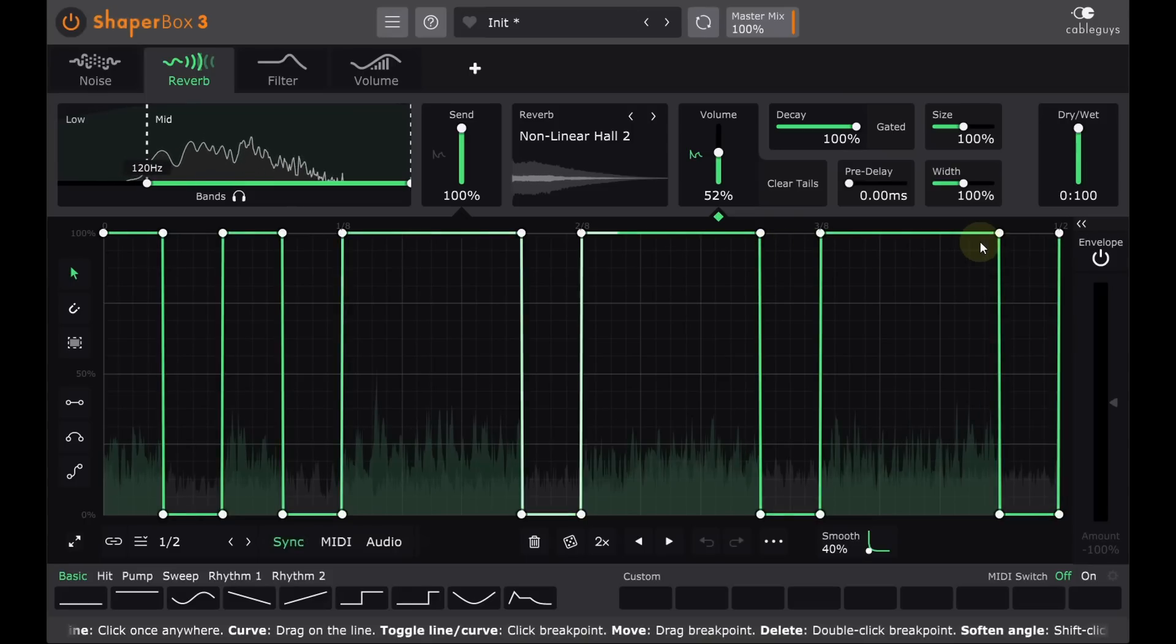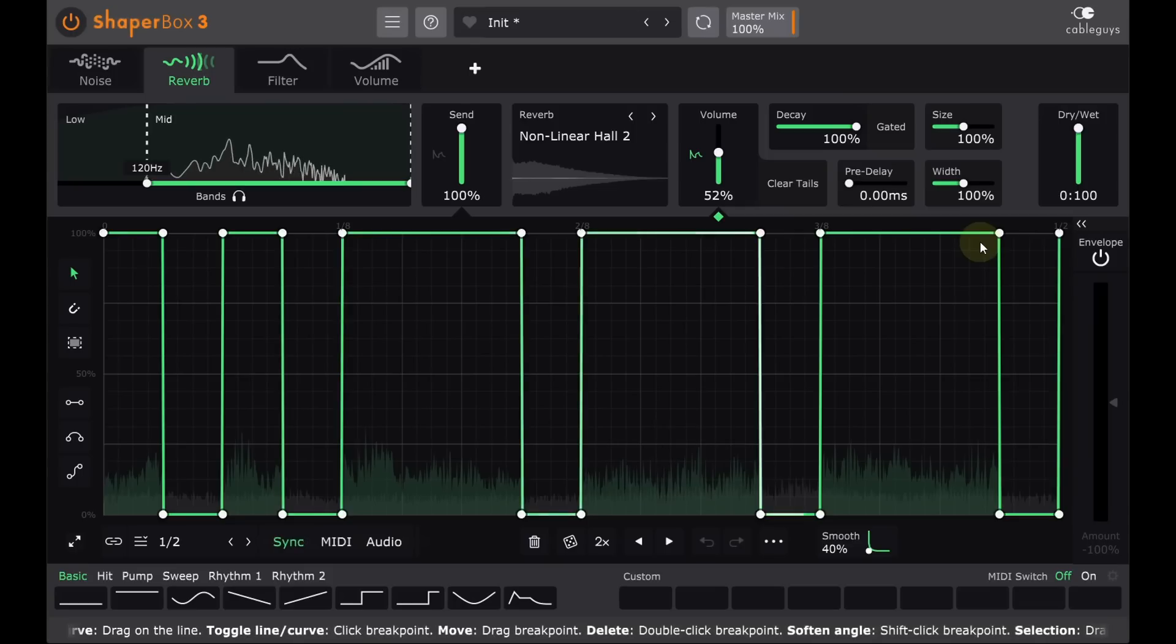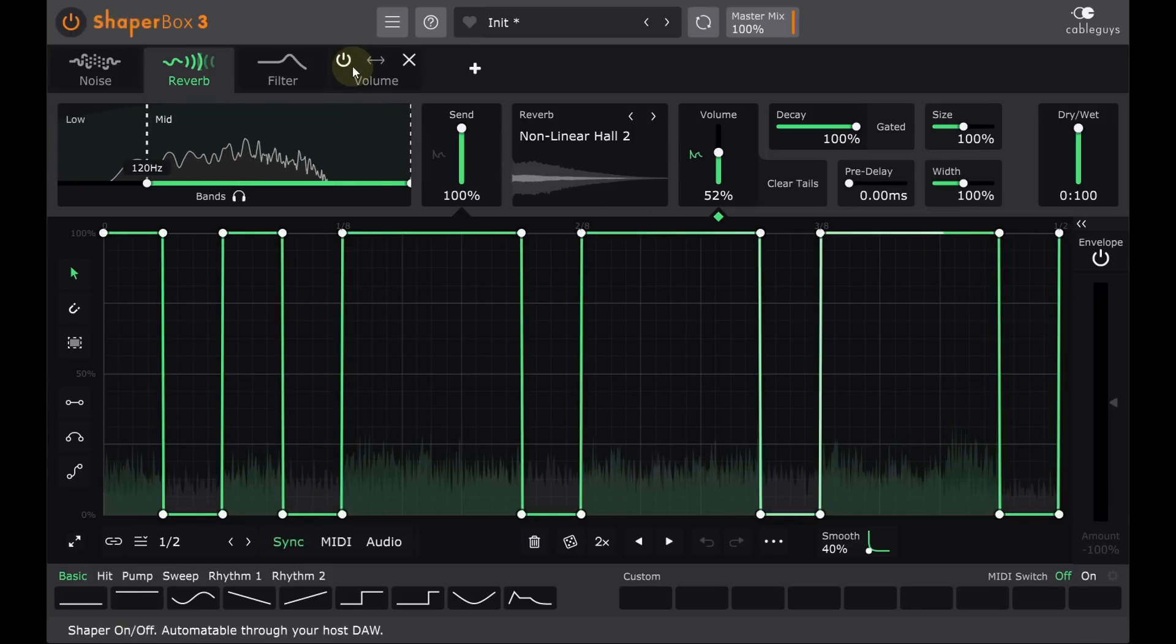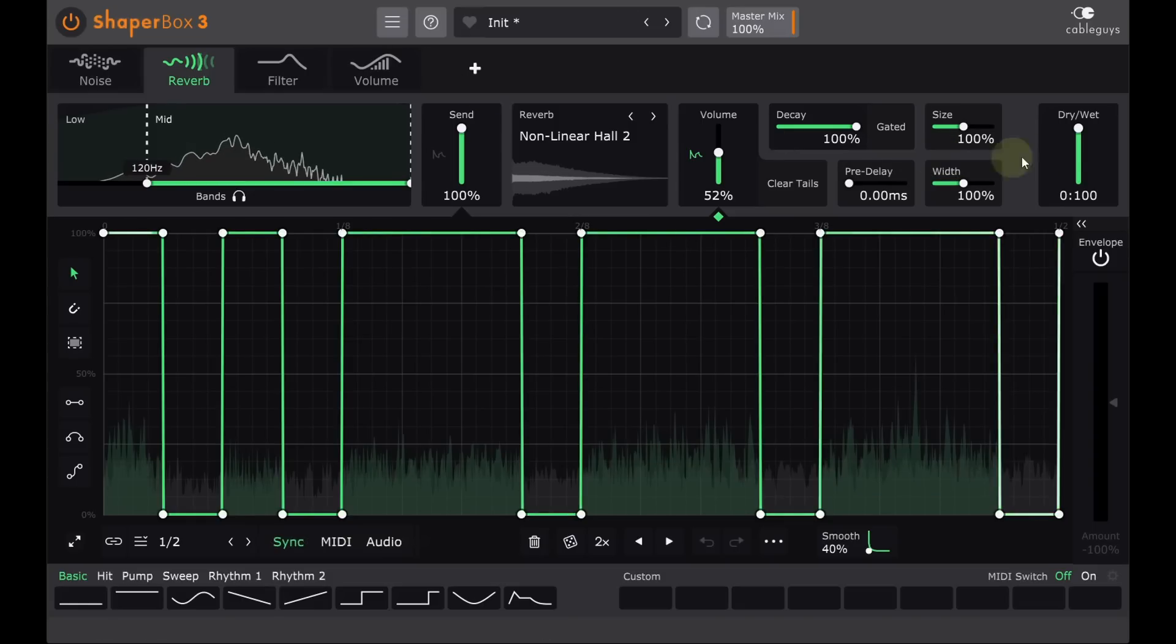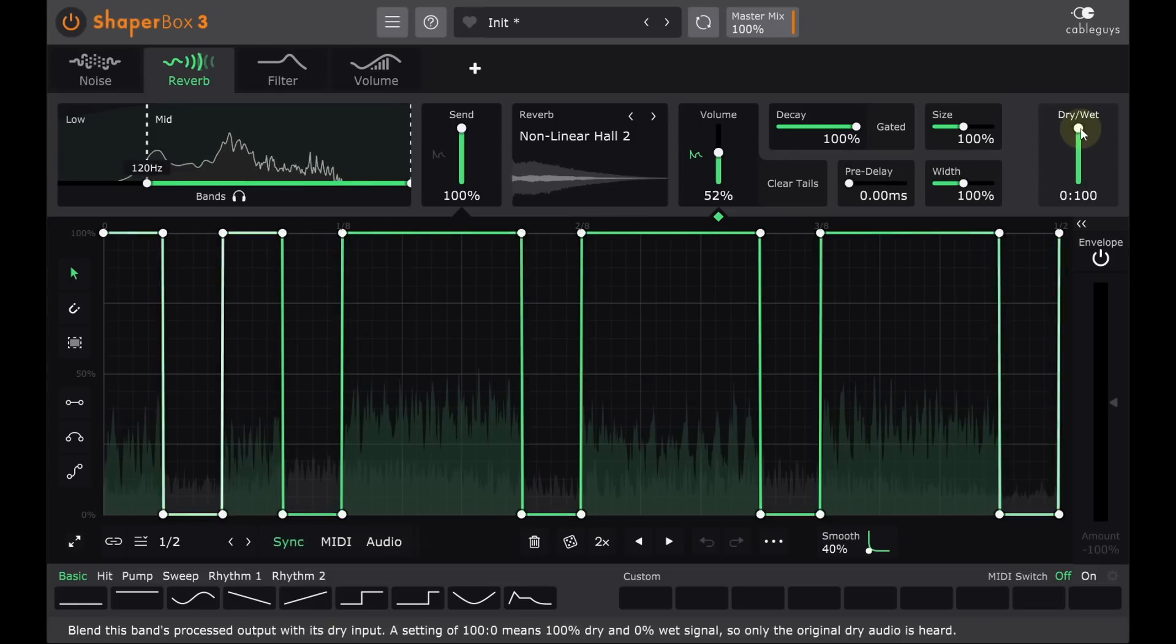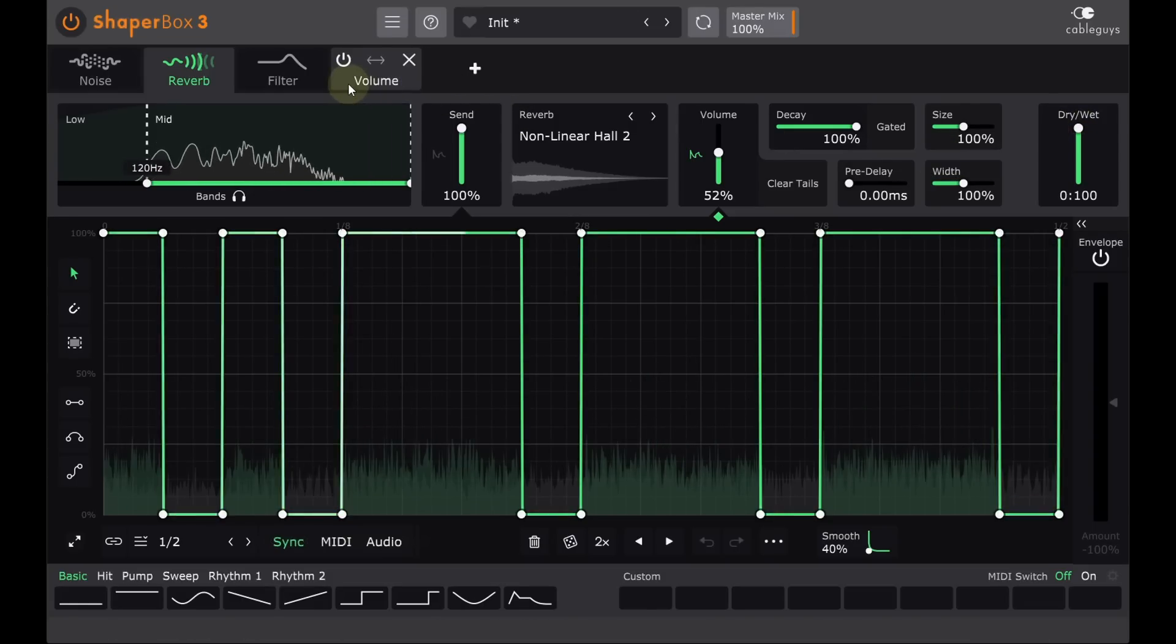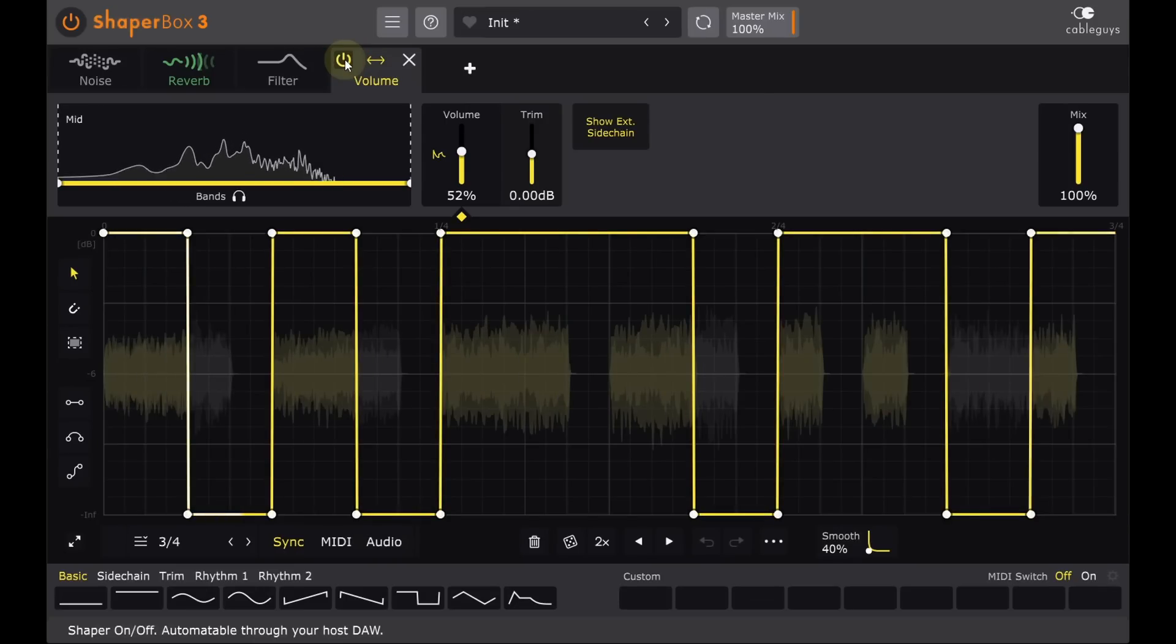You might think that having this option built into Reverb Shaper makes the Volume Shaper redundant. That's closer to being true if it's running as a send effect like this, as both will only affect the wet reverb signal. But it can still be fun to run different patterns with different timings, like this triplet pattern running at three quarters of a bar.